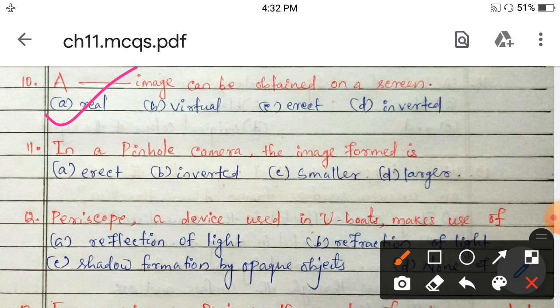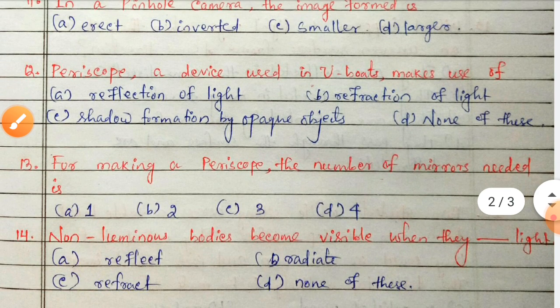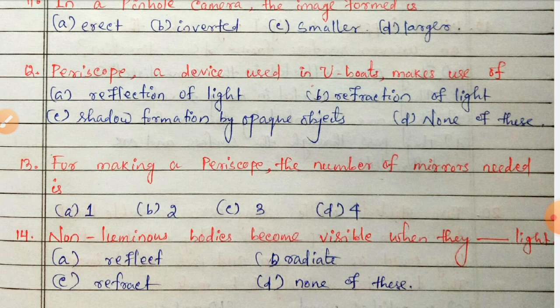Next: in a pinhole camera, the image formed is erect, inverted, smaller, or larger? In a pinhole camera, the image formed is inverted. Next, question number 12: a periscope, a device used in submarines, makes use of reflection of light, refraction of light, shadow formation by opaque objects, or none of these?